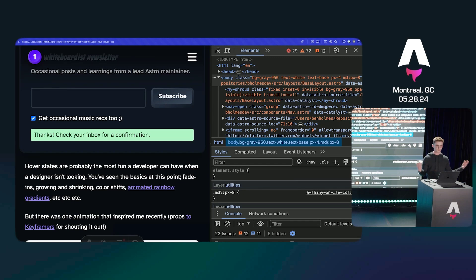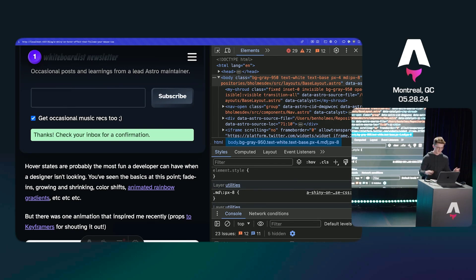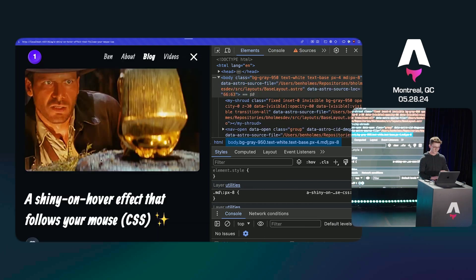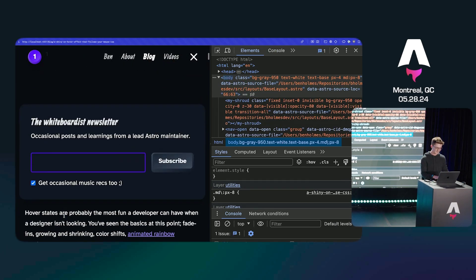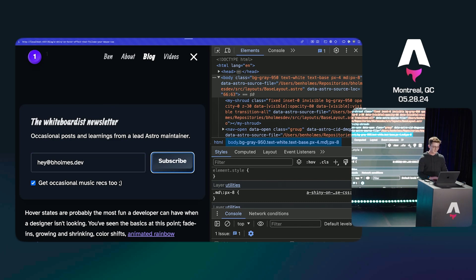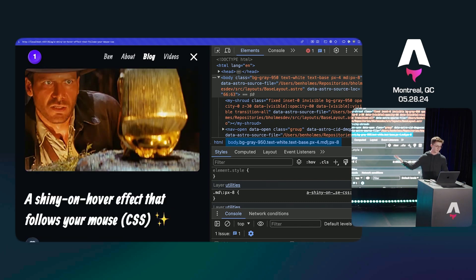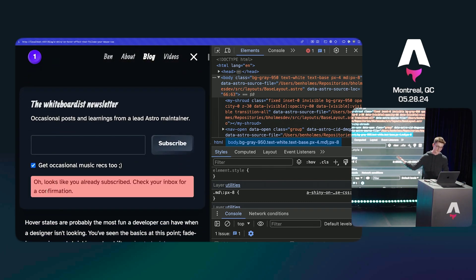Luckily, if you use React just with the action pattern, you don't have to do anything — this just works. If I go ahead and refresh the page and submit again, this time with zero JavaScript, I'll pass something that doesn't exist. You can now see the full page reloads, and the validation is still fully respected.